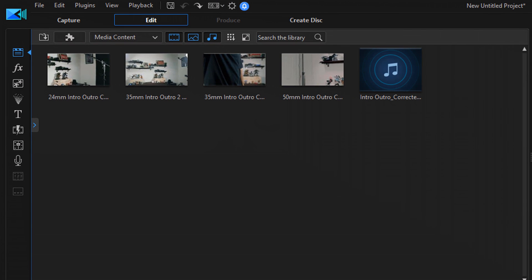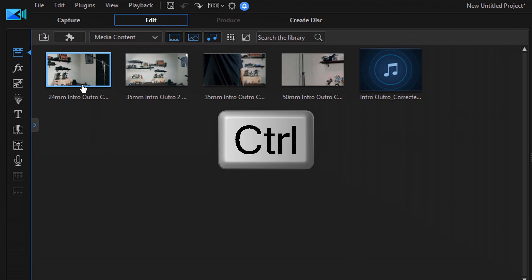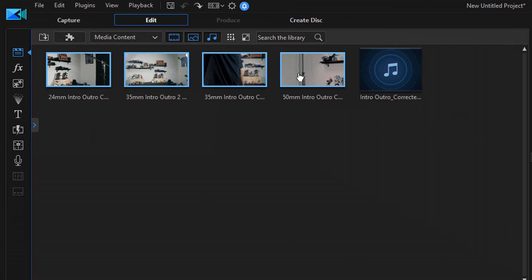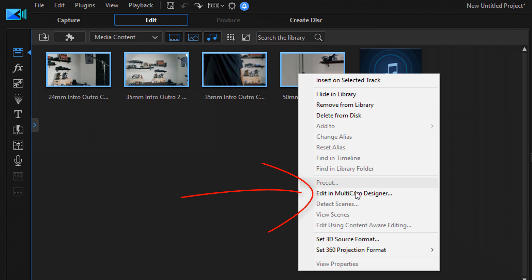As you can see, I have some clips in the media library. There are a few ways you can go ahead and select these clips to open them up in the Multicam Designer. You can hold down your Control key on your keyboard and left-click all of the clips that you want to use in the Multicam editor. Then you can right-click with your mouse and select Edit in Multicam Designer.